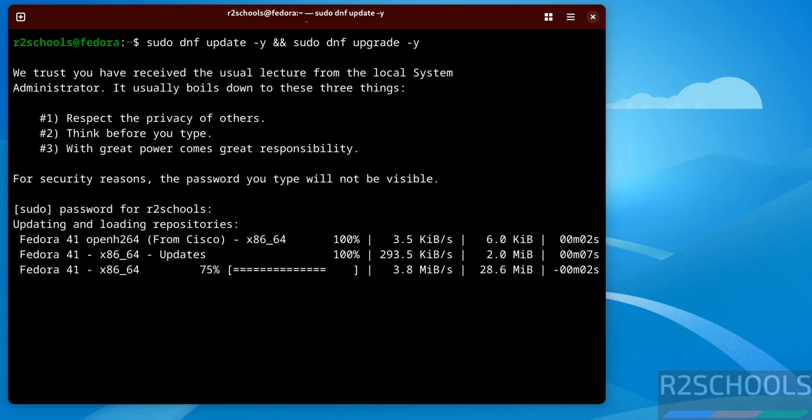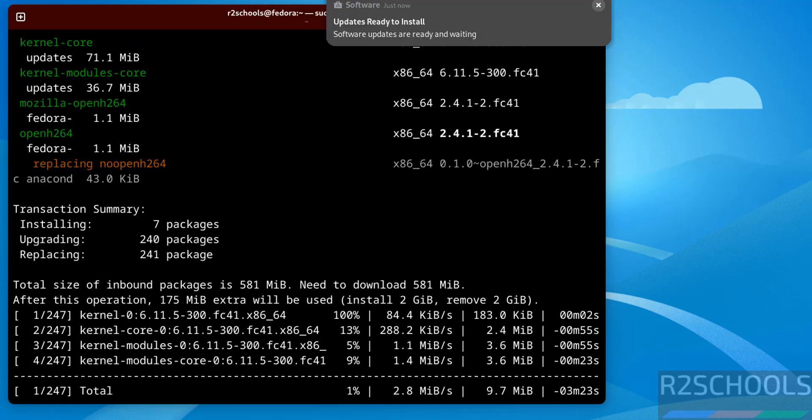So in this video we have seen how to download and install Fedora Linux 41 on VMware Workstation. For more Fedora or Linux tutorials, please subscribe my channel. Thank you.